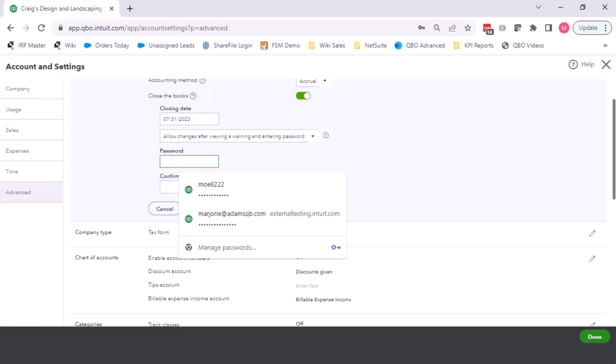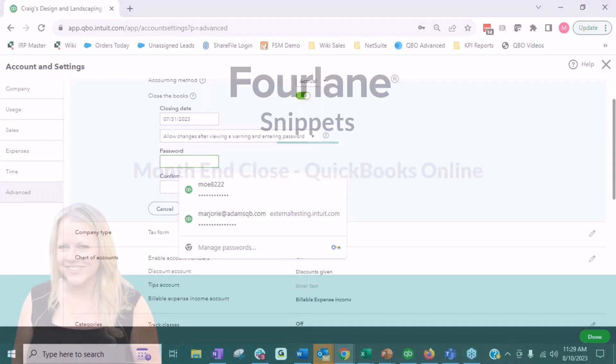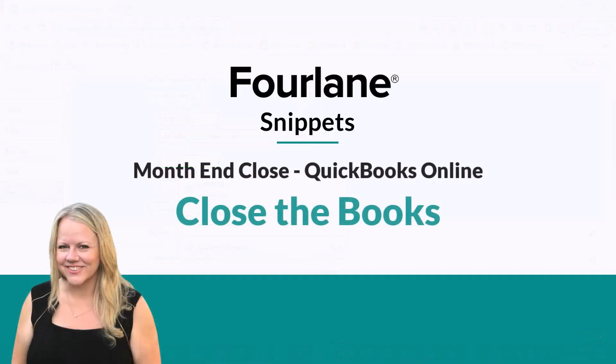But if I have to put in a password, then I am acknowledging that I know I'm posting to a period that I have already done all the work papers for. And hopefully it'll stop you from doing it.